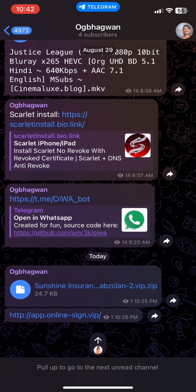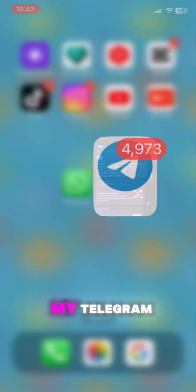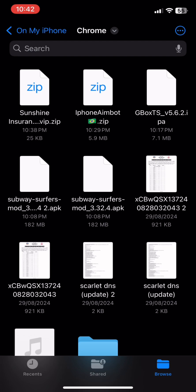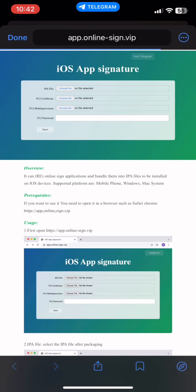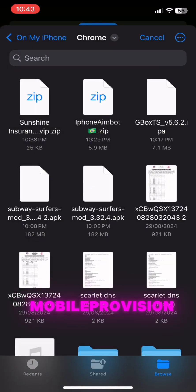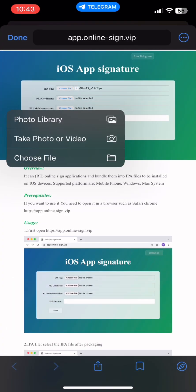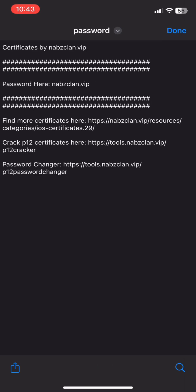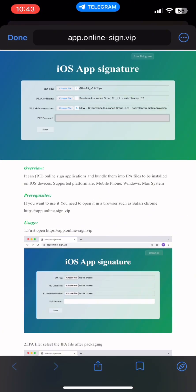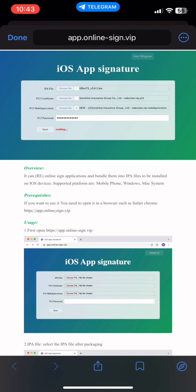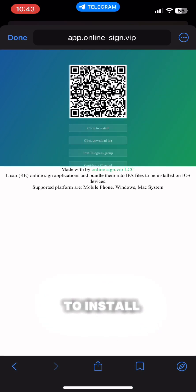First, go to my Telegram link, then download the certificate, then uncompress it. Upload the IPA file, upload the P12 certificate, upload the mobile provision, enter the password, and click on Start. After some time the app is ready to install — click on Download. Thank you.